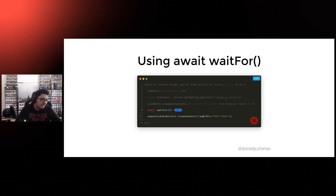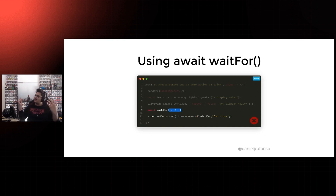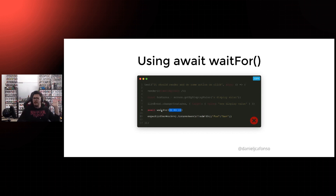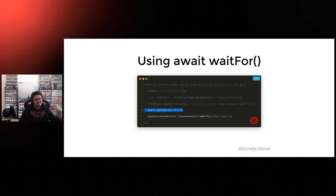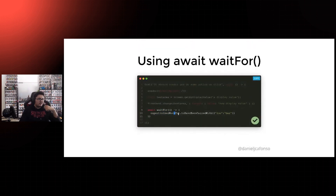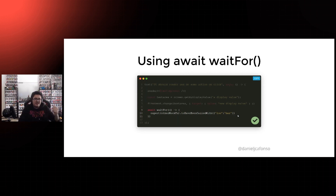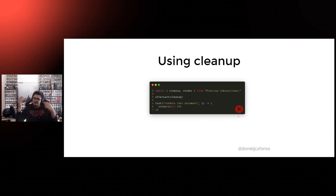Using waitFor with an empty callback: waitFor is a function that allows you to wait for something inside it to evaluate to true before proceeding with your test. A common issue is that people will have a problem in their test, realize something isn't finishing, and just put an empty callback inside waitFor. What this actually does is wait for a tick of your test, and once that tick passes it goes to the assertion — meaning sometimes this test might pass but other times it might not, causing a flaky test. What you should do instead is actually wait for your assertion to evaluate to true, removing the need for an empty callback.